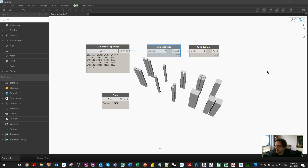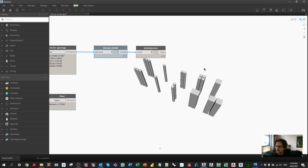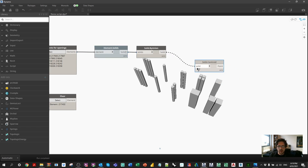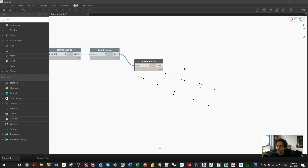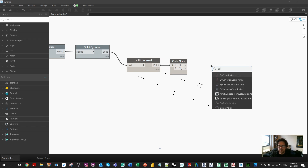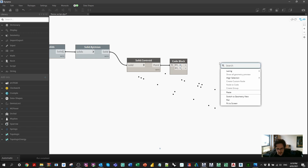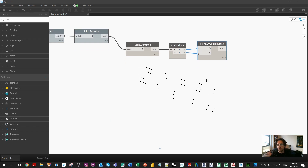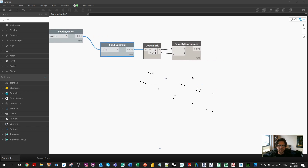The first thing I need to do is find where each element is located at its center point, so I'm going to get the solid centroid — the absolute center of that element. I want to assess these all on one common plane, and a really easy way to do that is by deconstructing the centroid. I'm using dot X and dot Y in a code block, and I'm constructing a point from those two values using Point.ByCoordinates with only X and Y, which ignores the Z value and projects everything onto a common plane.